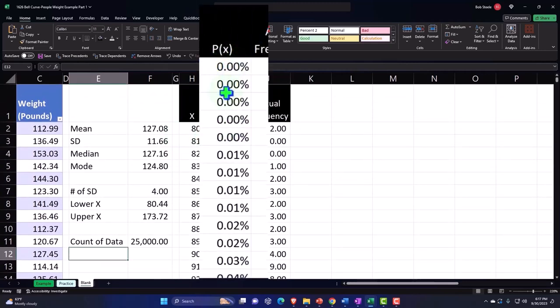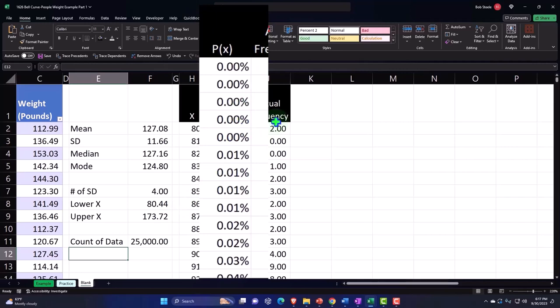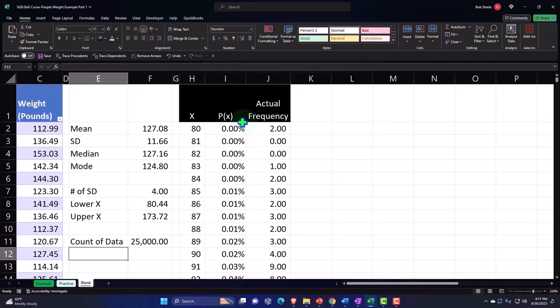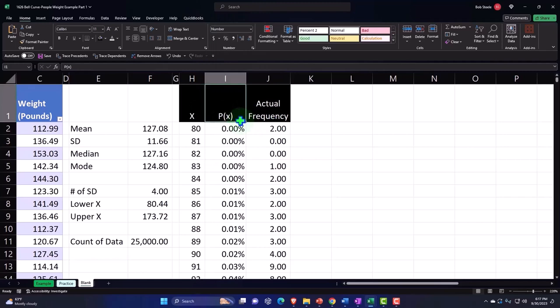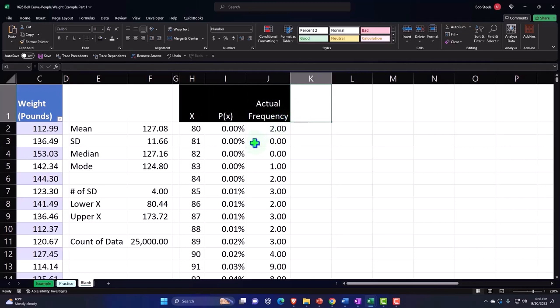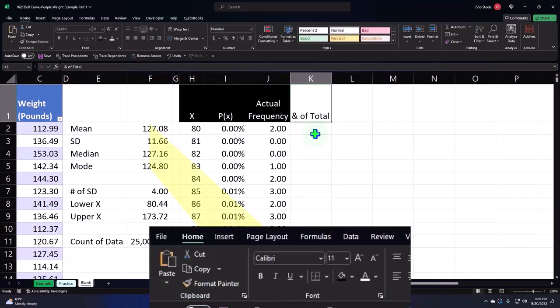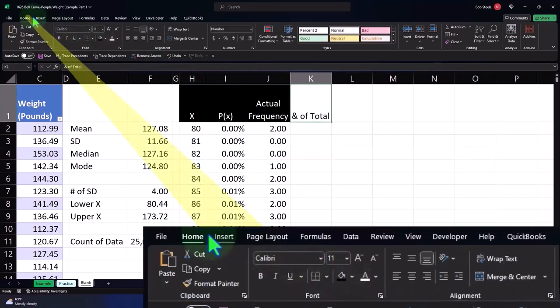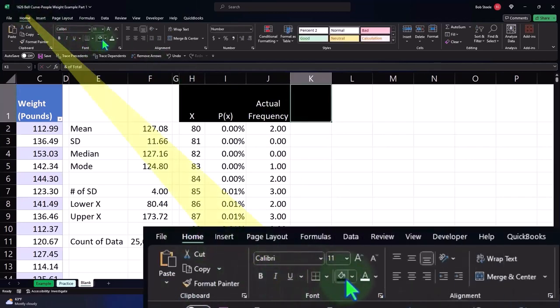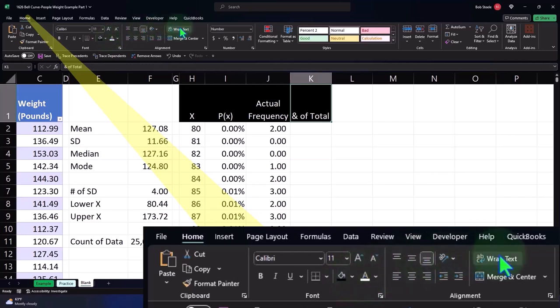Now I can either convert my percentages to counts by multiplying all the percentages by 25,000 and then compare my actual to the smooth curve, or I can convert, which is probably the better thing to do, the actual frequency to the percent by taking the percent of the total. I'm going to say Home tab, Numbers, black, white, wrap it, center it.